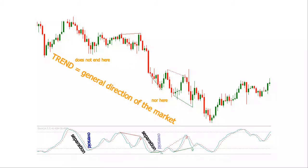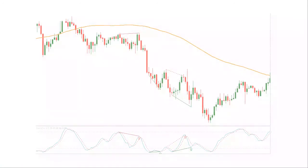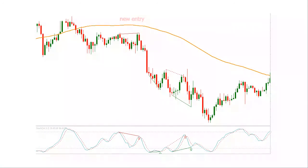A divergence could signal a short-term trend exhaustion, but not necessarily the end of it. Because not all divergences are followed by reversals, a trend indicator is needed to draw the line in the sand that will provide our bias. Coupling the stochastic oscillator with a trend indicator like a simple moving average can discard some counter trend trades.